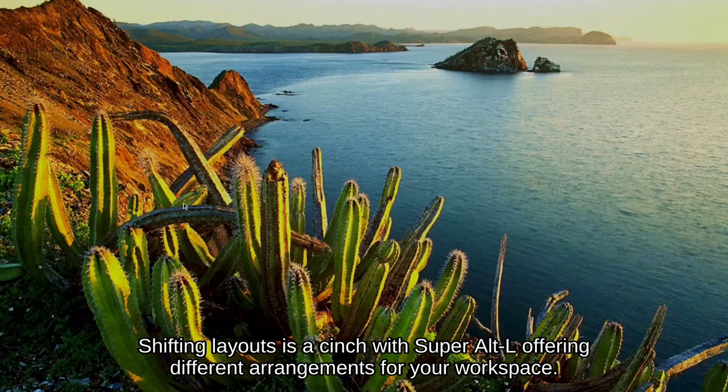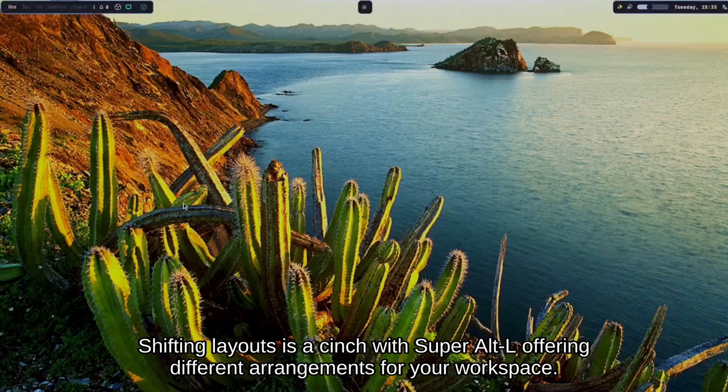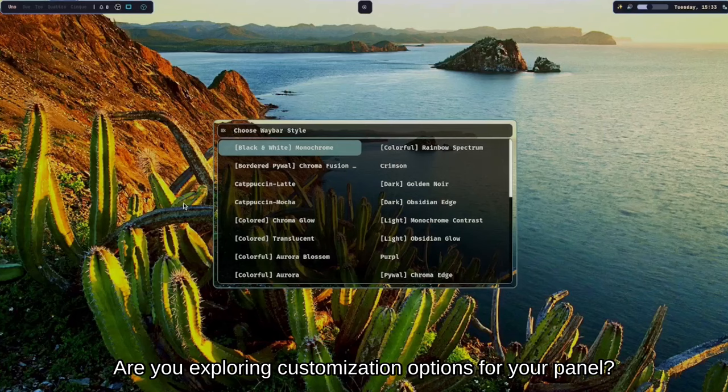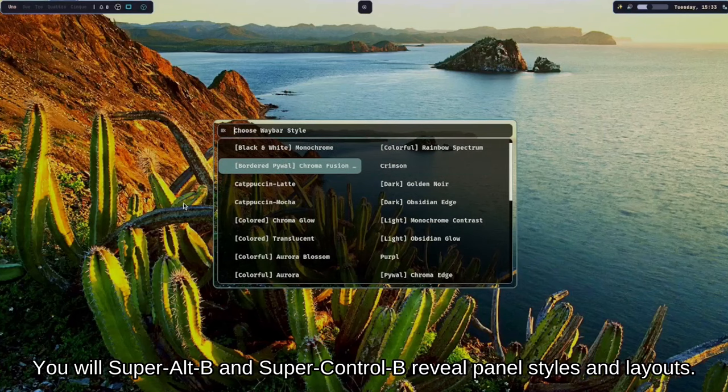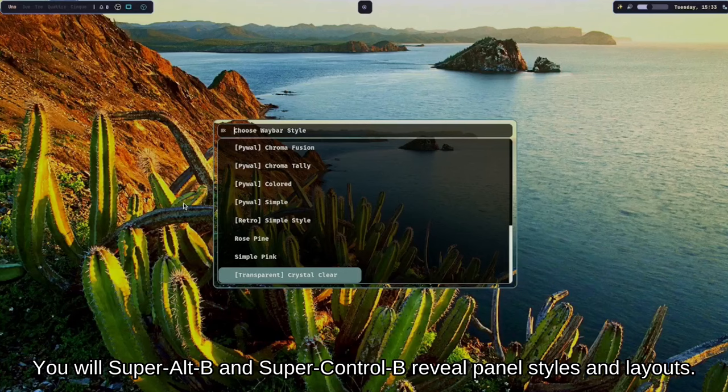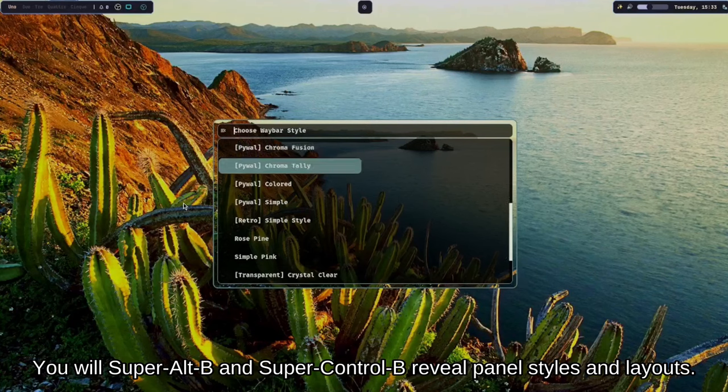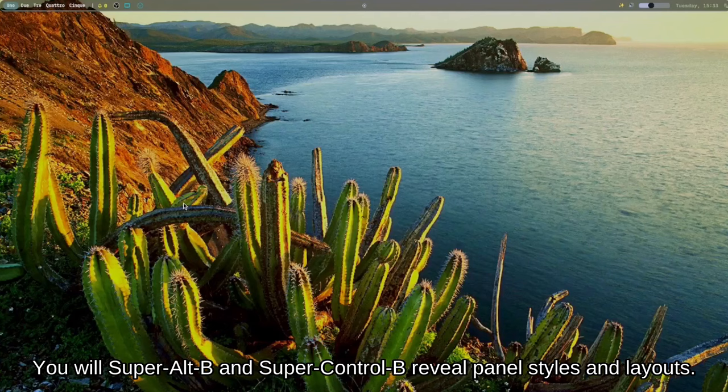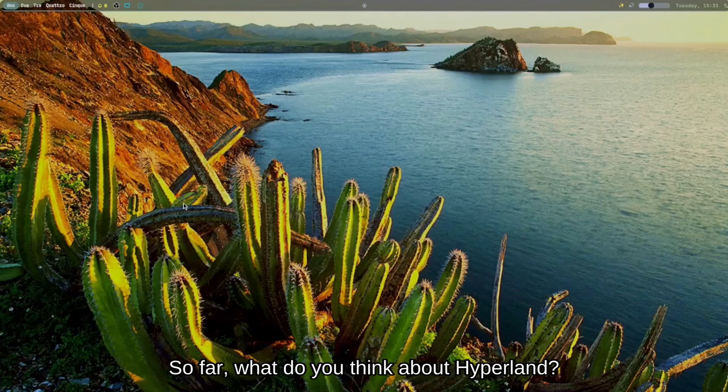Shifting layouts is a cinch with Super + Alt + L, offering different arrangements for your workspace. Are you exploring customization options for your panel? Super + Alt + B and Super + Ctrl + B reveal panel styles and layouts.